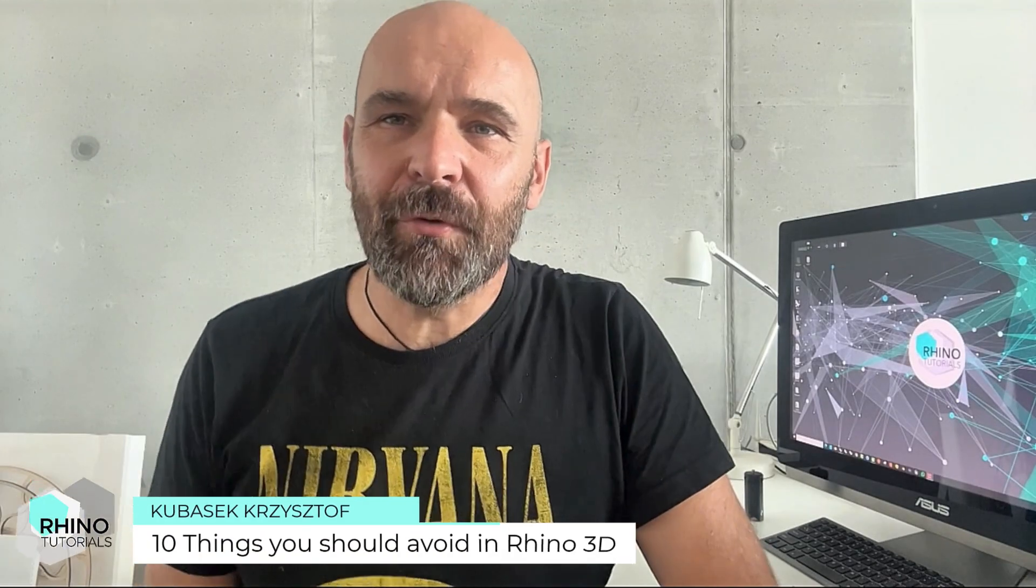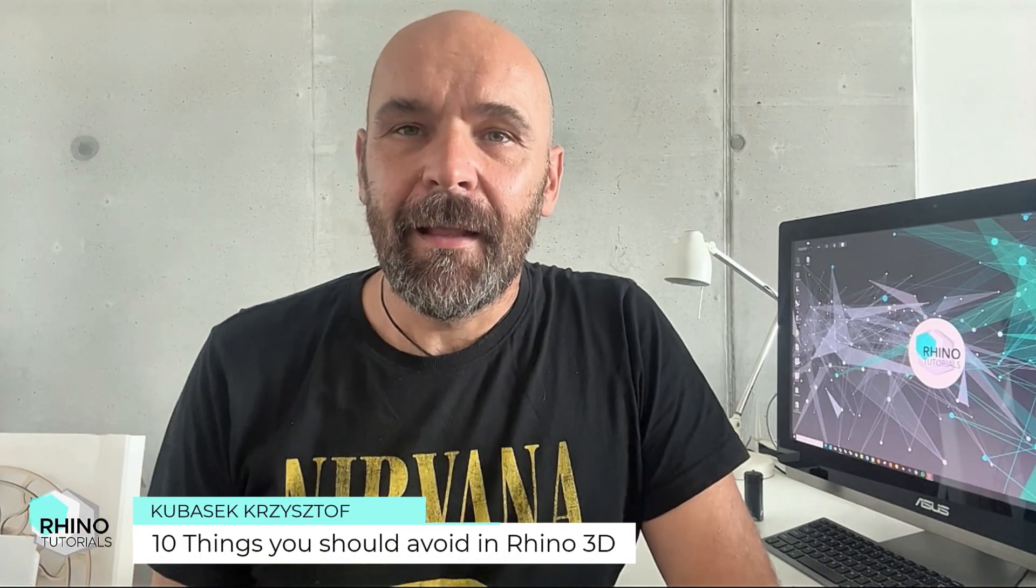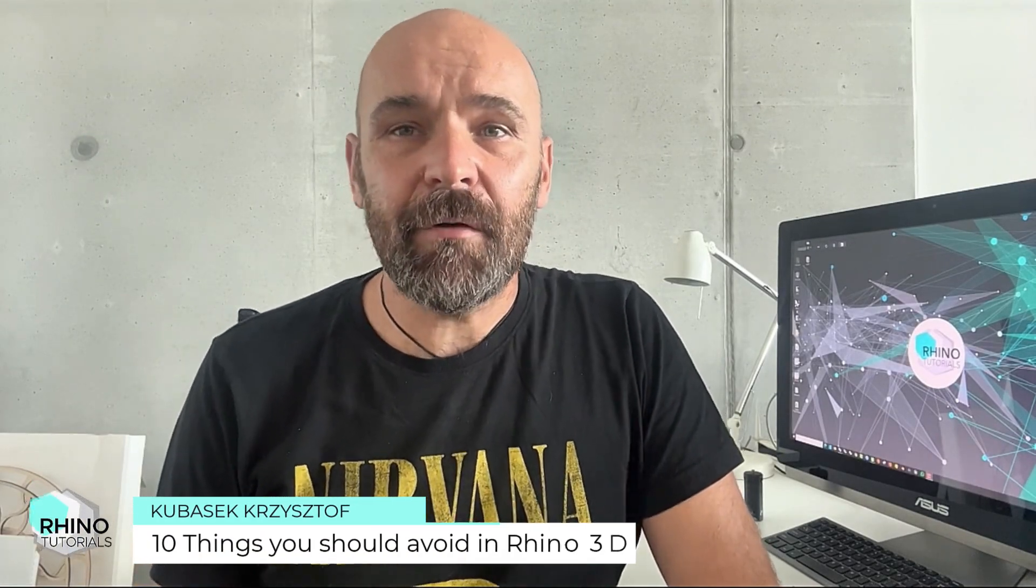Welcome back to Rhino tutorials. Rhino is a powerful tool, but only if you use it in the right way. There are a few common mistakes that can turn your model into a nightmare. In this video I guide you through 10 things you should avoid in modeling Rhino and how to do them the right way.